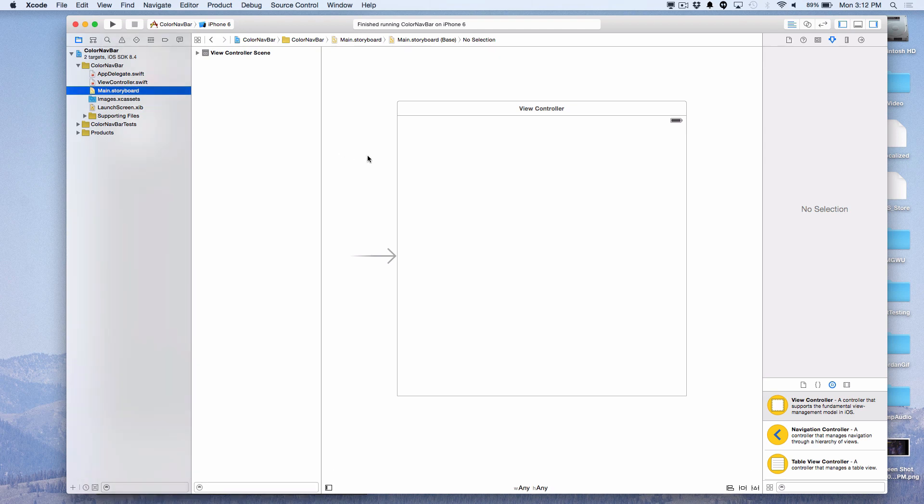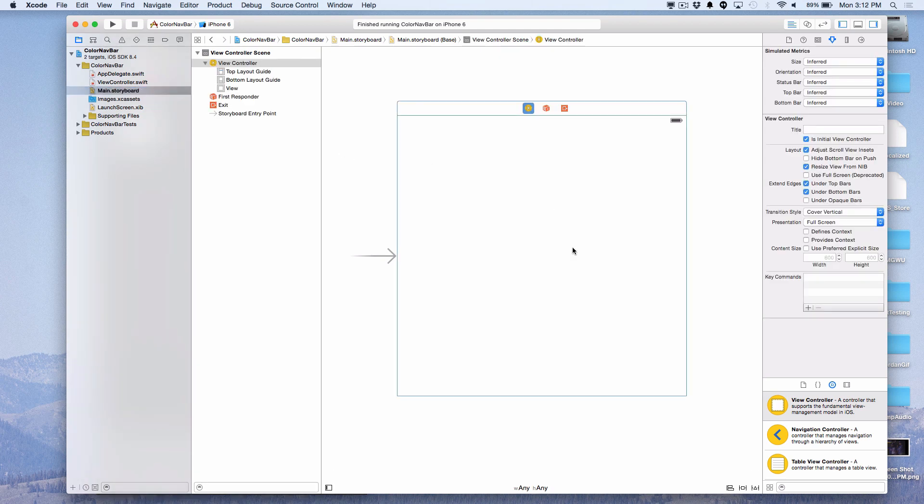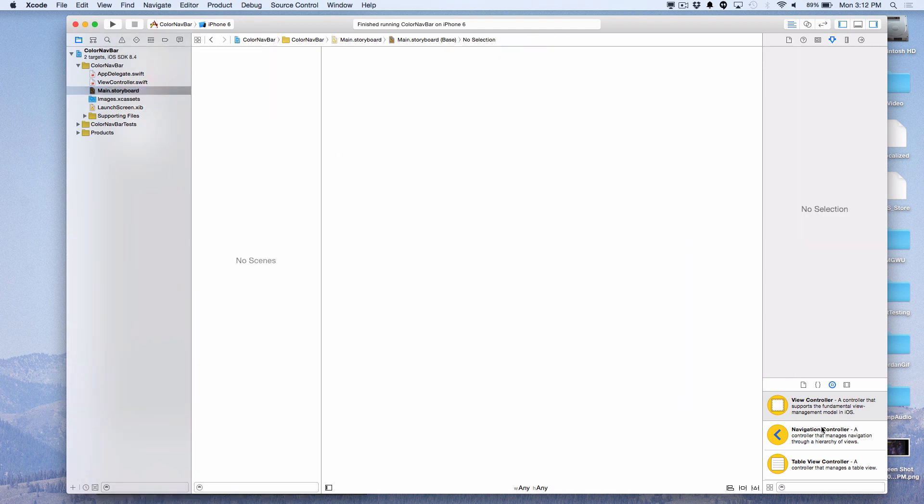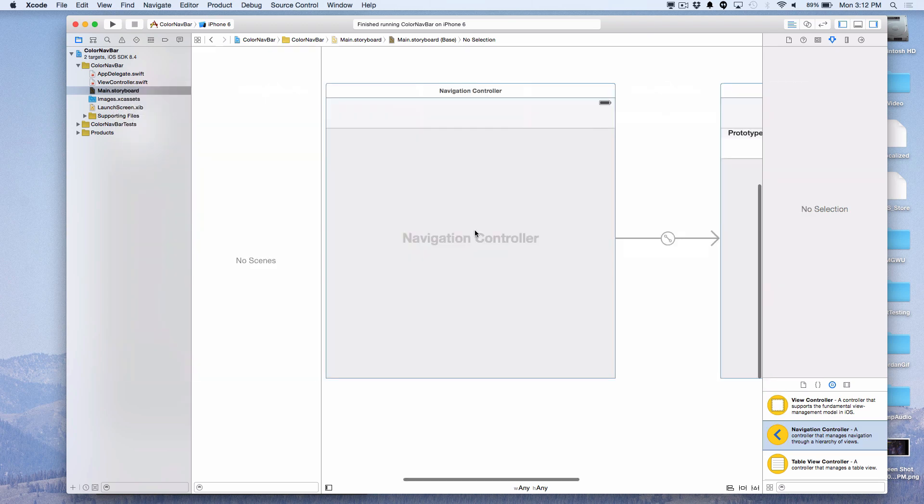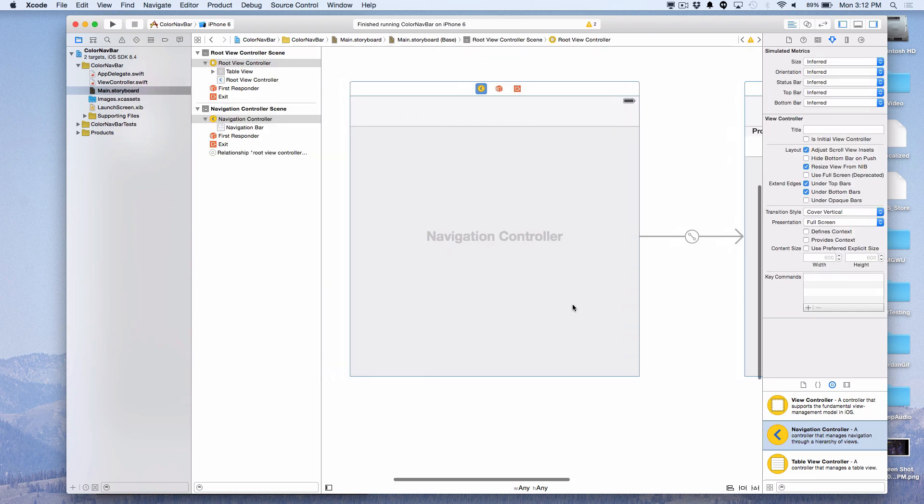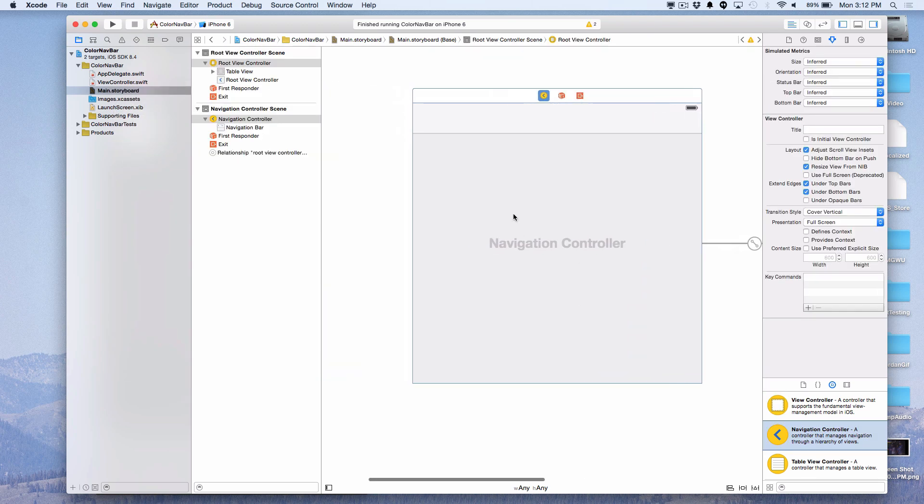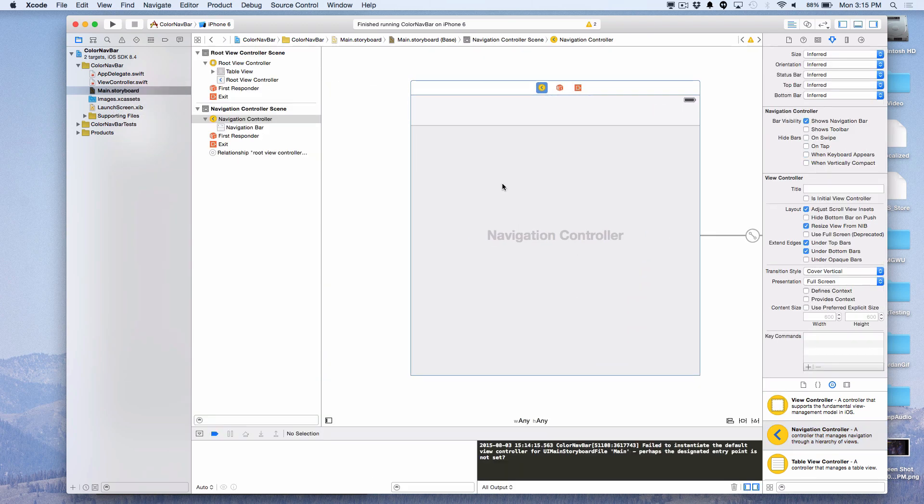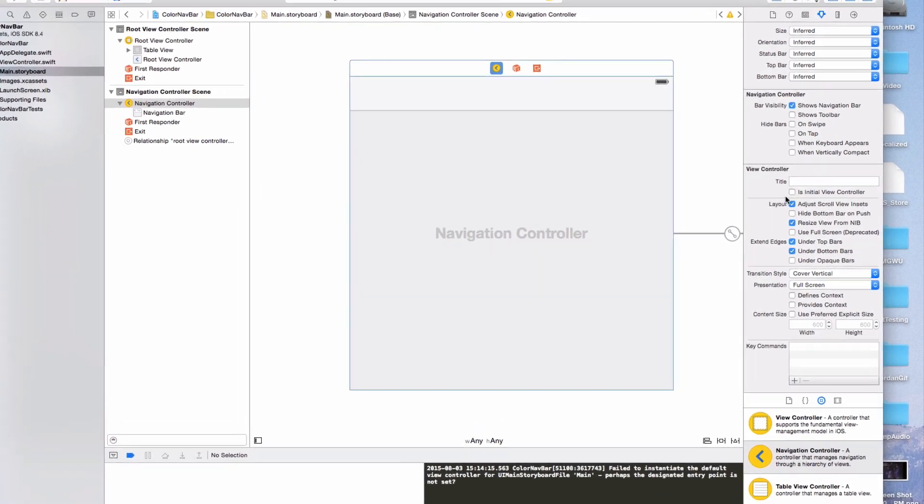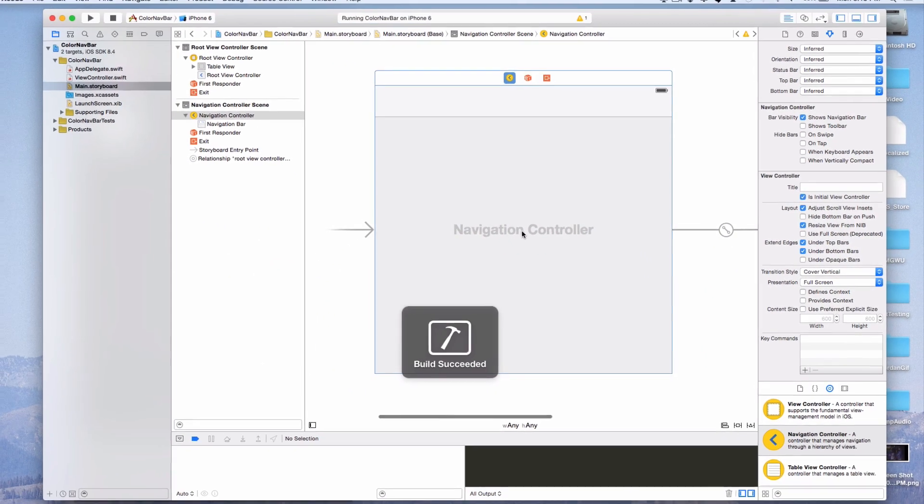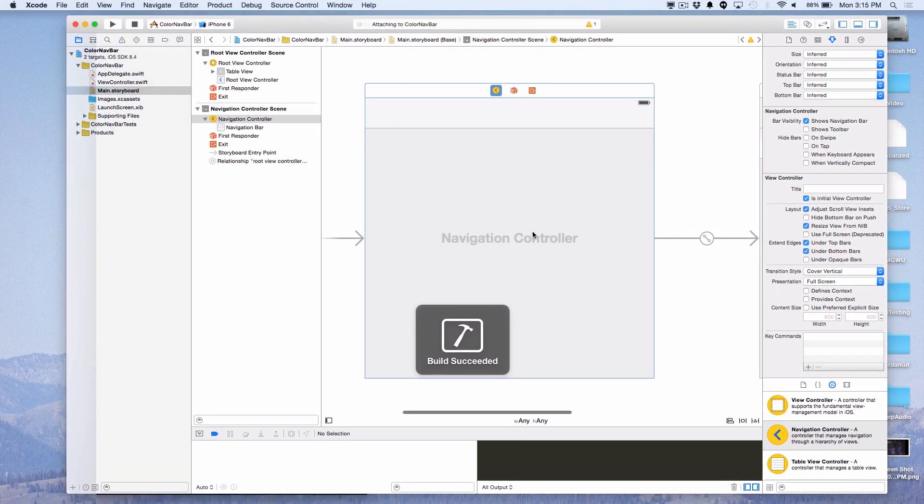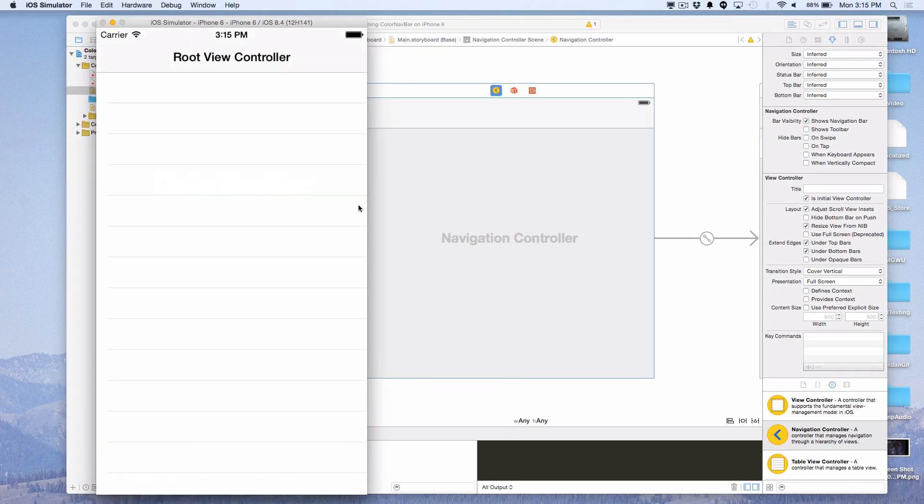I'm going to delete the default view controller and replace it with a navigation controller. The navigation controller also comes with a root table view controller. To make sure we see something when the application launches, I'm going to specify the navigation controller as the initial view controller. Now when we run the app, we see a nice empty table view with the title root view controller and some space for our navigation bar at the top.